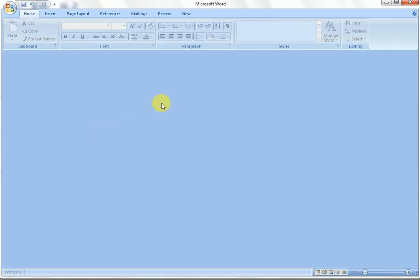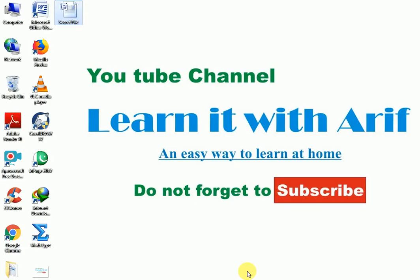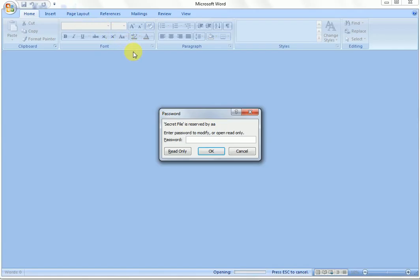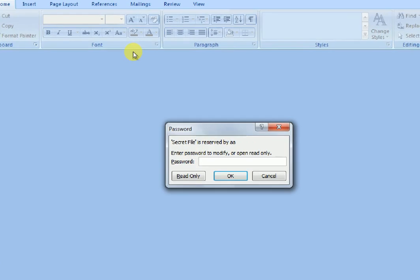Let's try to open the file. The file is demanding a password to modify. If you don't type the modify password, you can only open the file as read-only.